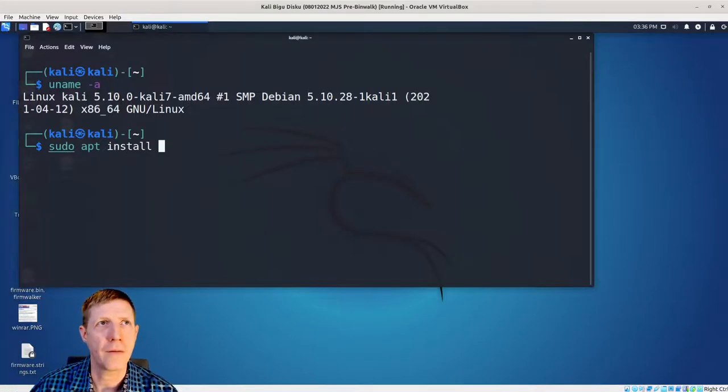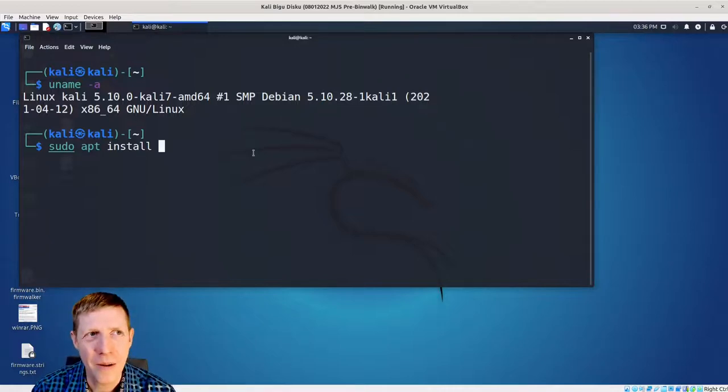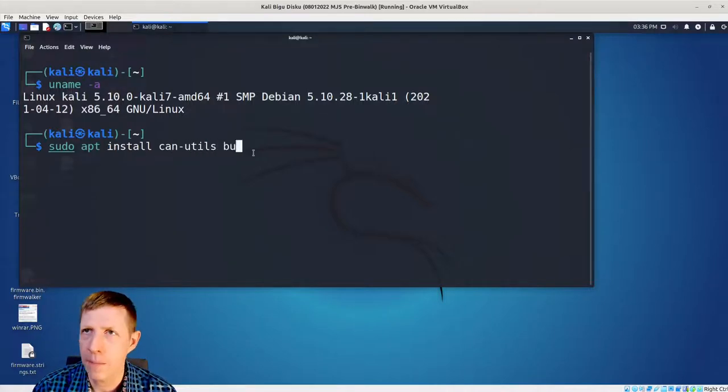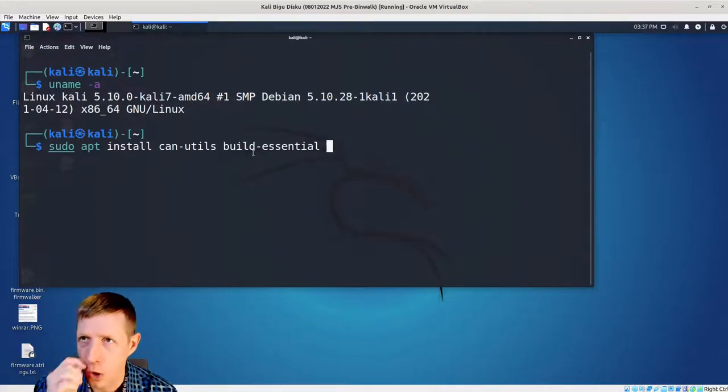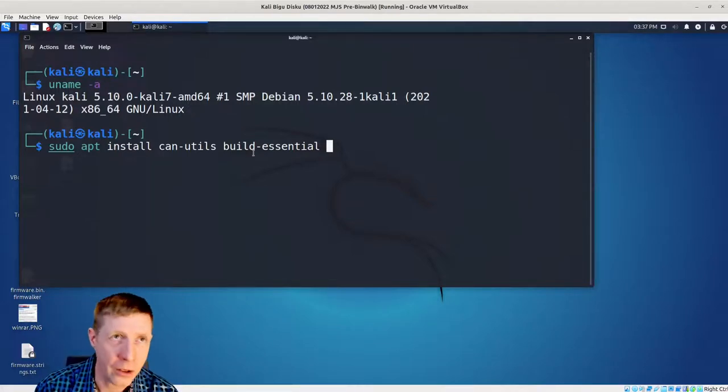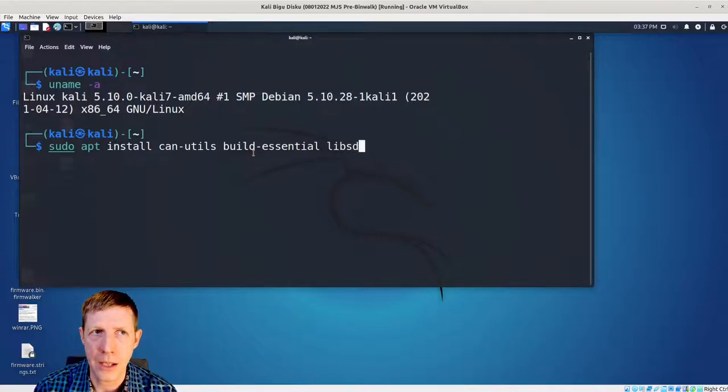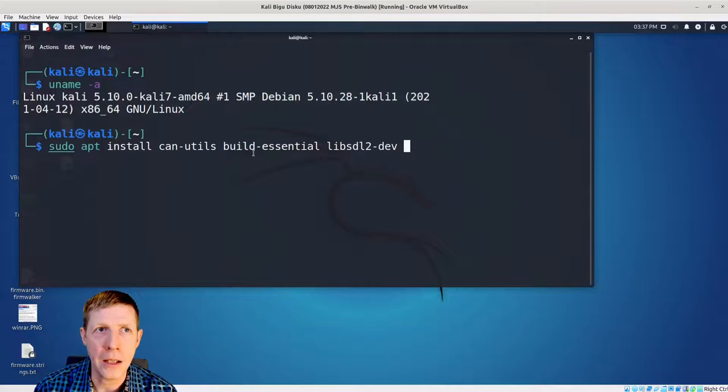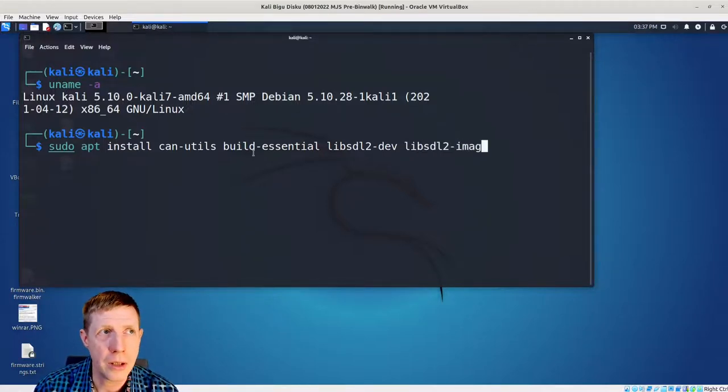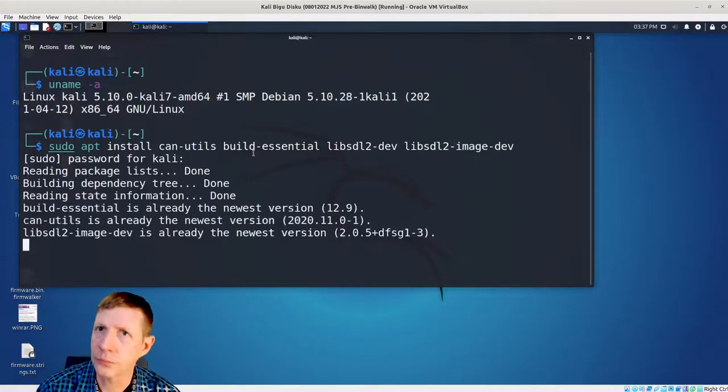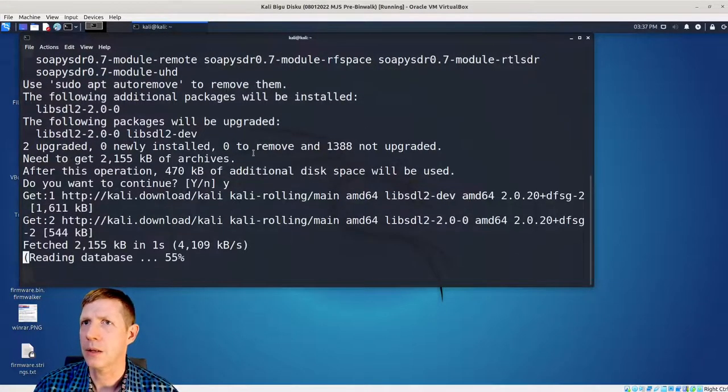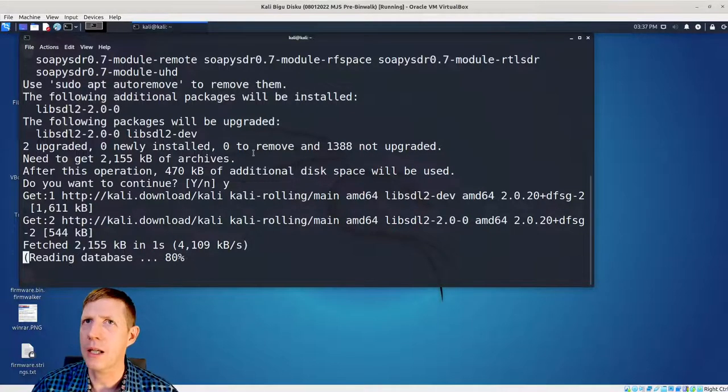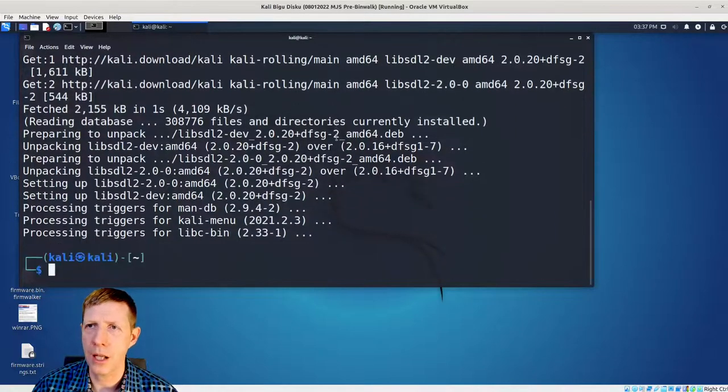So it's just sudo apt install. We want can-utils, we want build-essential. We should already have that, but I always check to make sure. We want libsdl2-dev and libsdl2-image-dev. And now I have to get a little bit of an update. I grabbed my SDL.